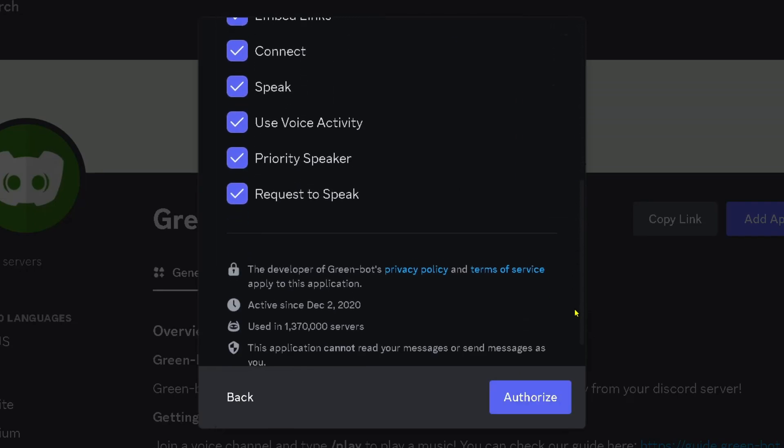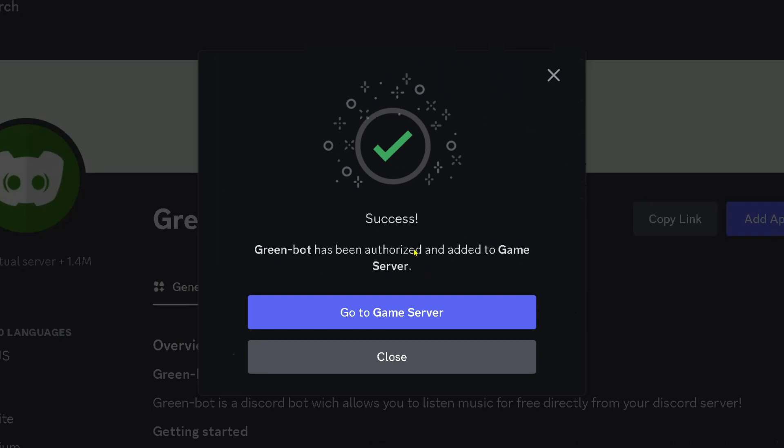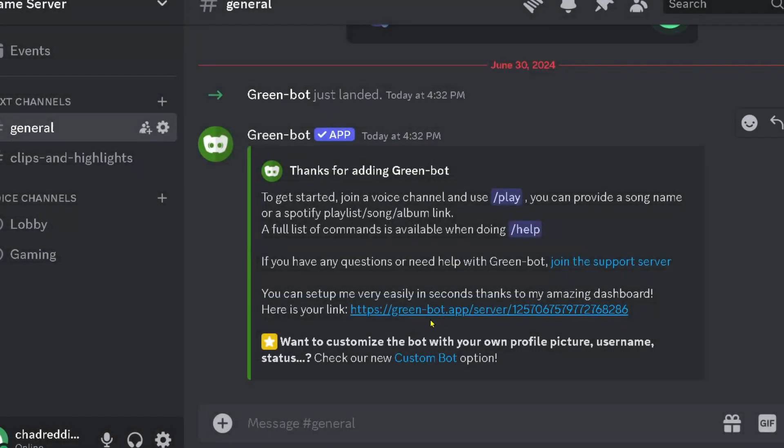Then you just have to scroll down on this page and select authorize. Once it's been added you can go back to your game server and what you want to do is join one of your voice channels because that's where you're going to be using it.